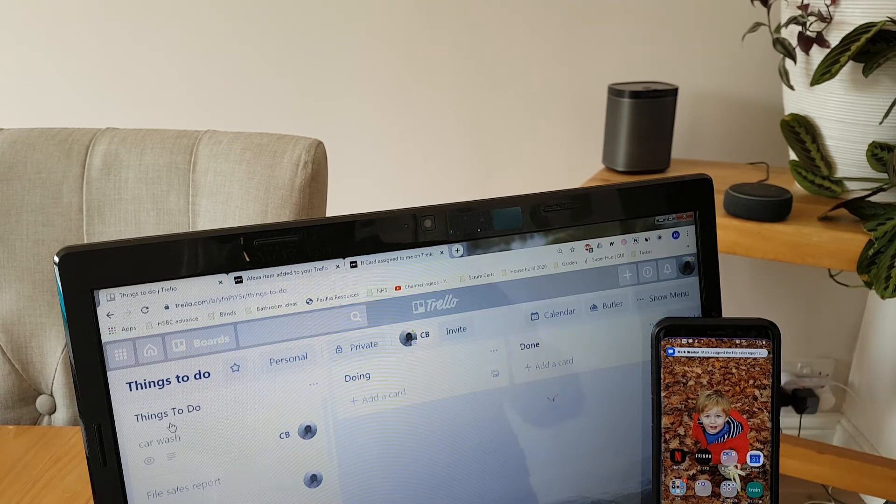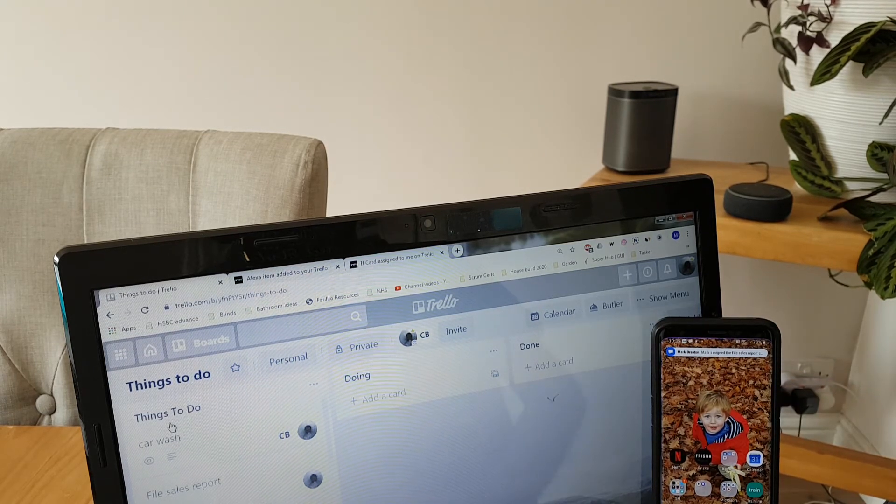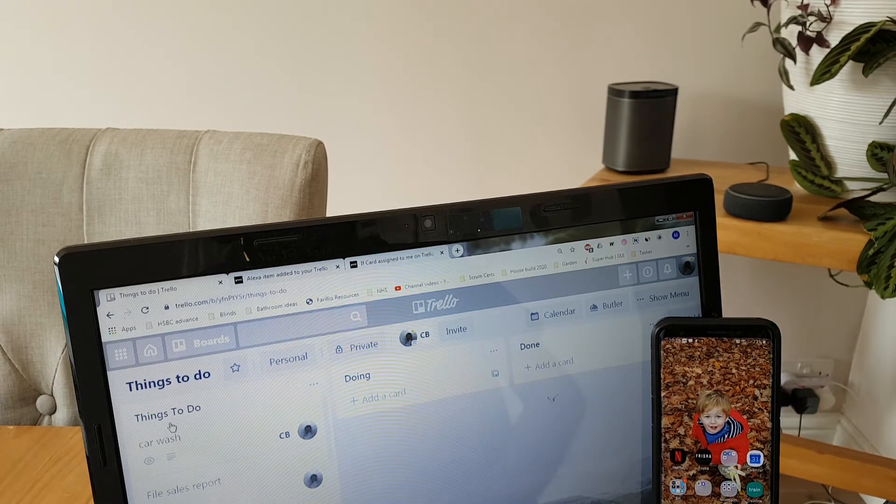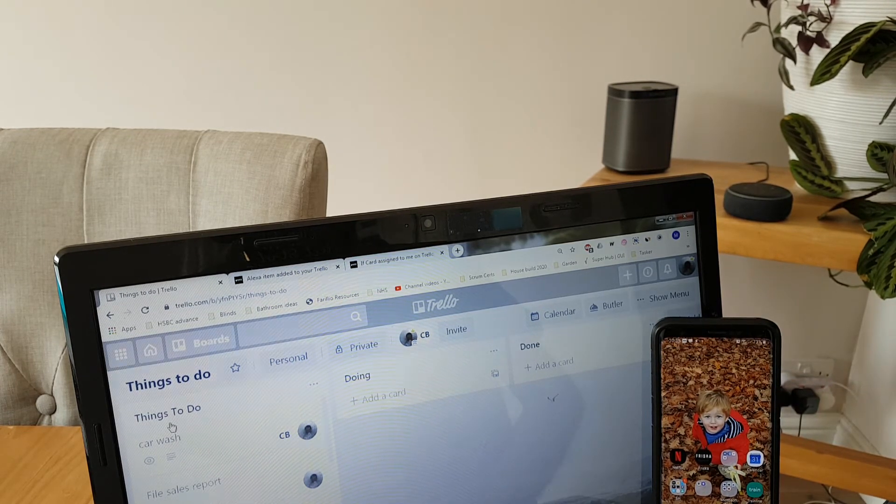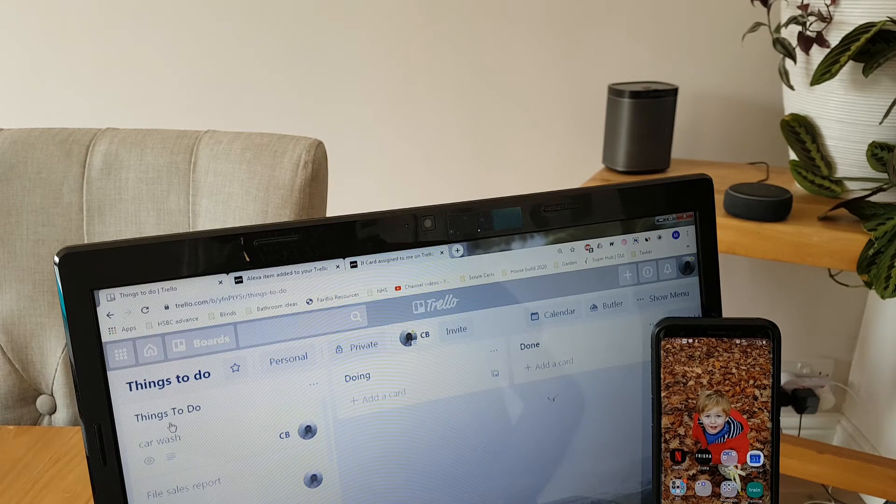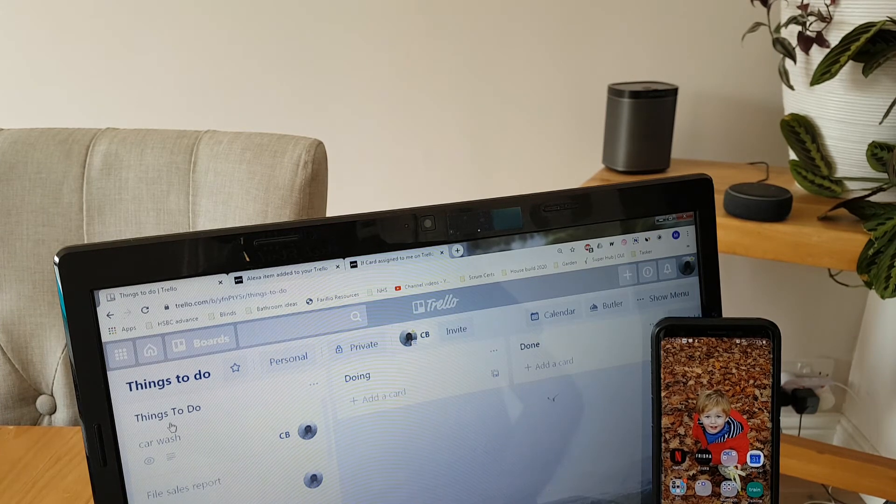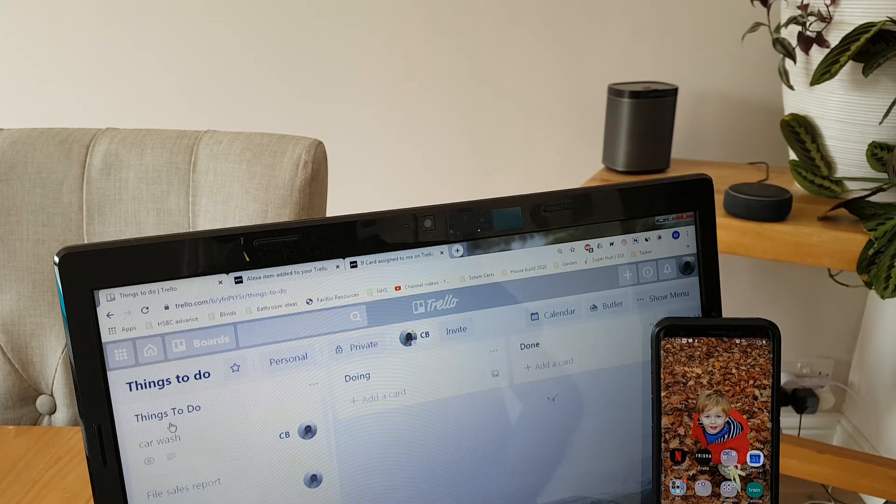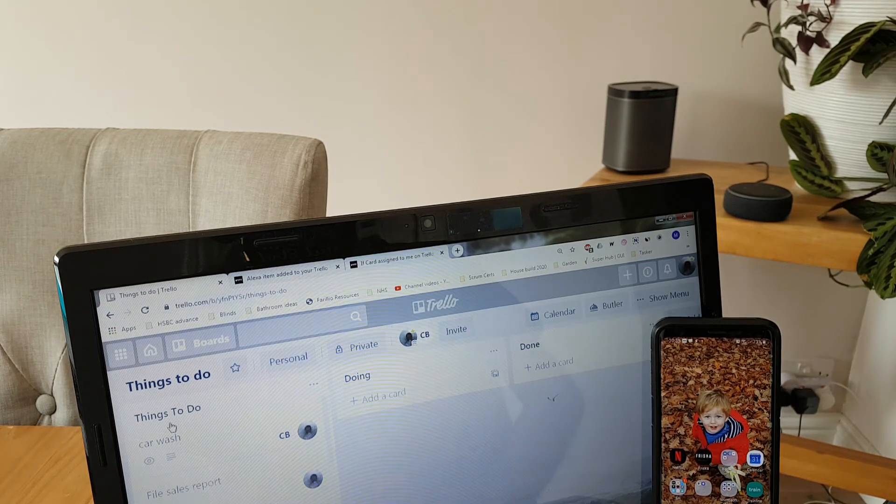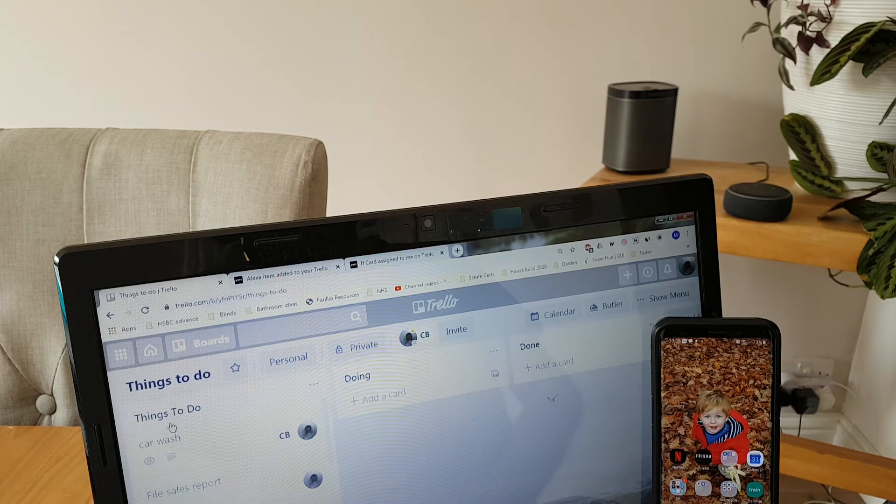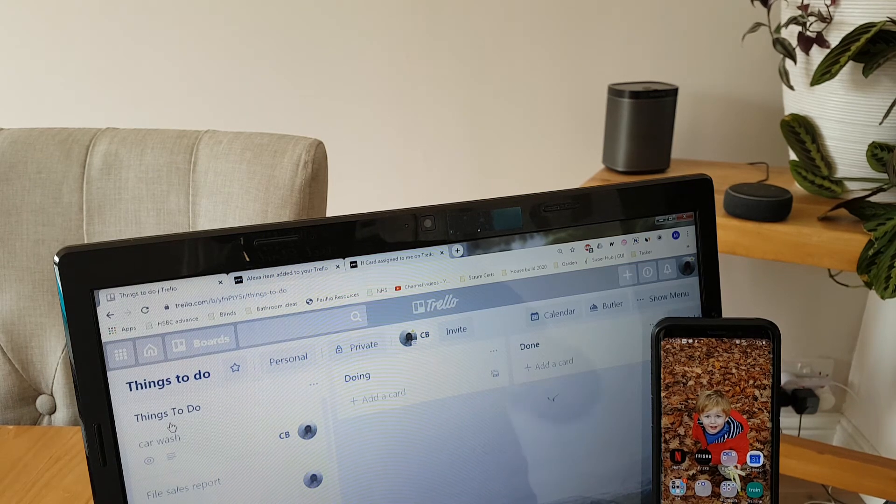There's the phone notification. Mark assign the file sales report card to you on the things to do board at May 5th 2020 at 10:35am. The card is in the things to do list.